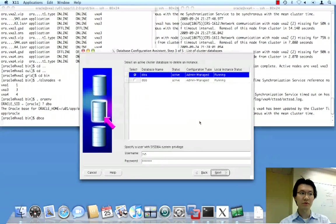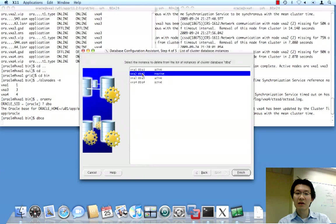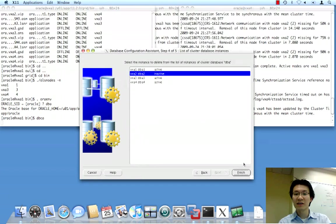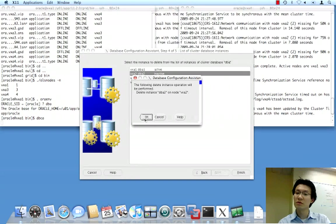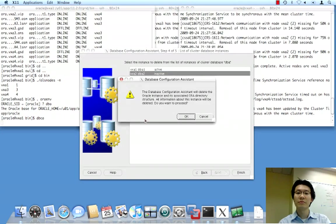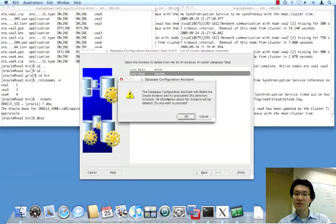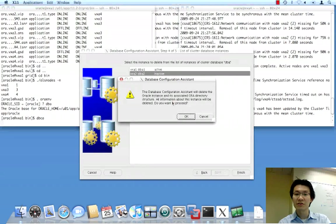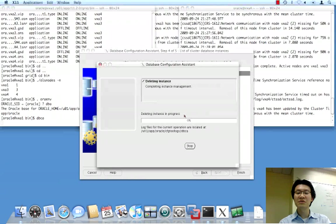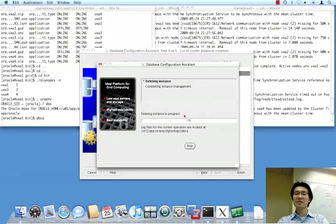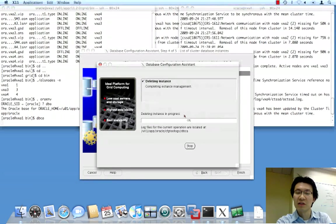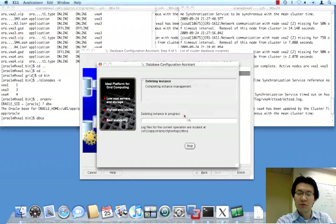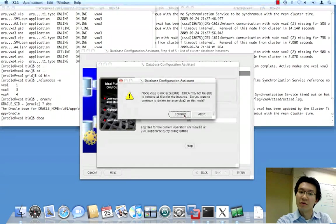And you can see the status. We selected that guy. That's the one we want to remove. Click finish. And it says, hey, are you sure? Yes, I'm sure. And it will delete the Oracle instance and its associated OFA directory structure. So, we say okay on this and we're probably going to get some errors. At least with 11GR1 we did. So, we'll find out. There we go.